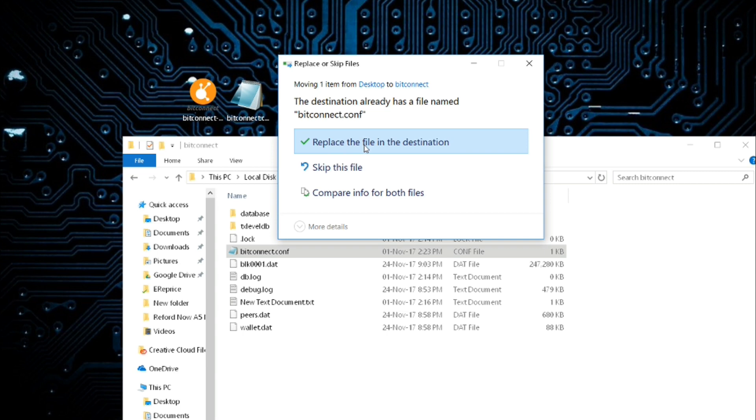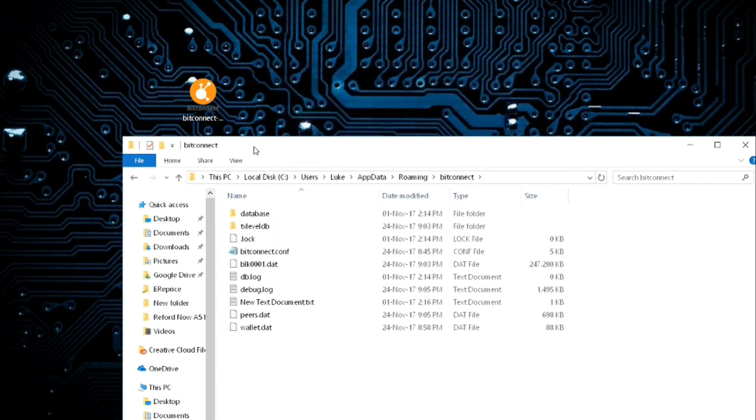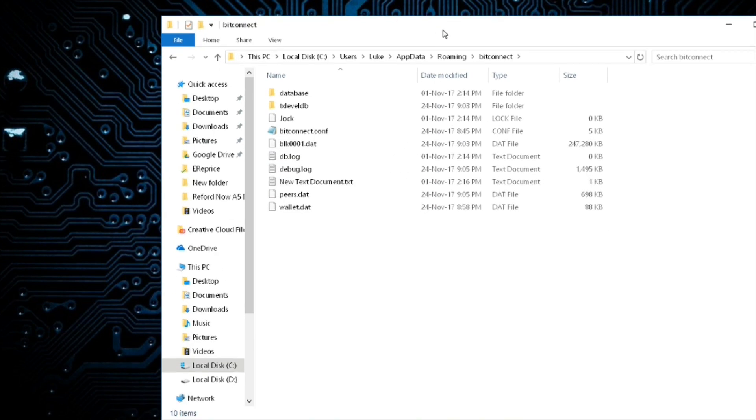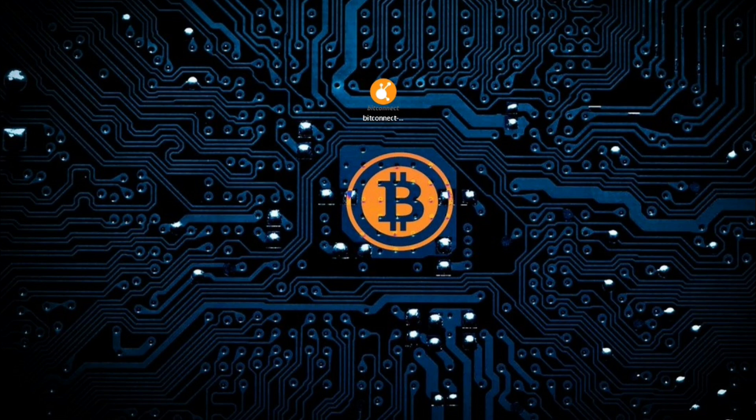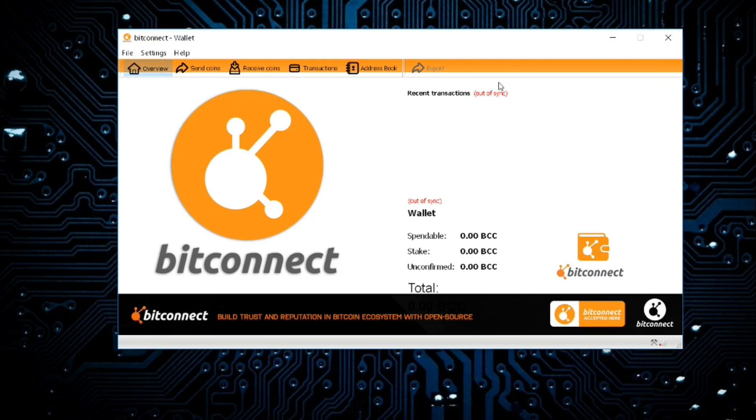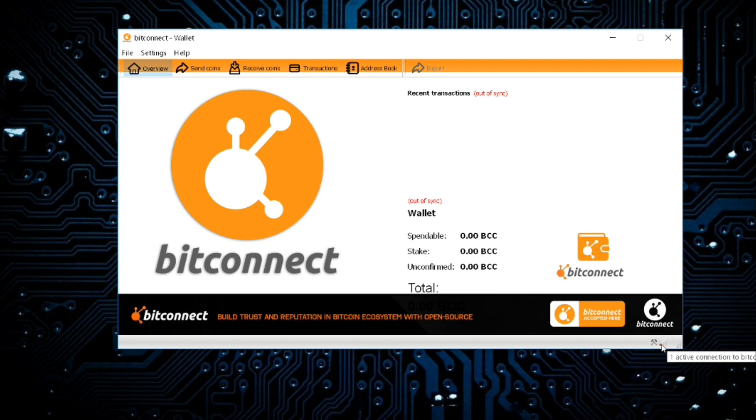So we copy it over like this and click replace the file in its destination and it will then copy over fine. So now that should all be done. What we then need to do is double click on BitConnect QT wallet and it should load up like that. So you'll now see in the bottom corner it says one active connection to BitConnect network.